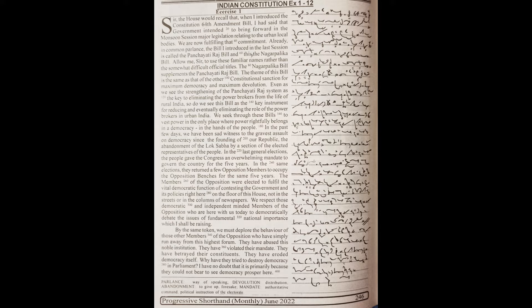Allow me, sir, to use these familiar names rather than the somewhat difficult official titles. The Nagarpalika Bill supplements the Panchayati Raj Bill.